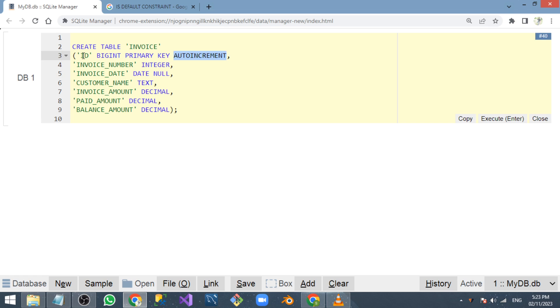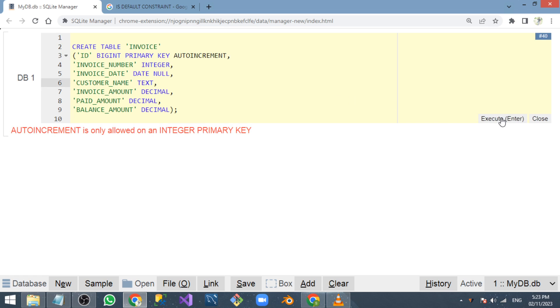If I create the ID column with auto increment, when I execute, I'm getting an error: auto increment is only allowed on an integer primary key. The problem is auto increment will not work without a primary key.